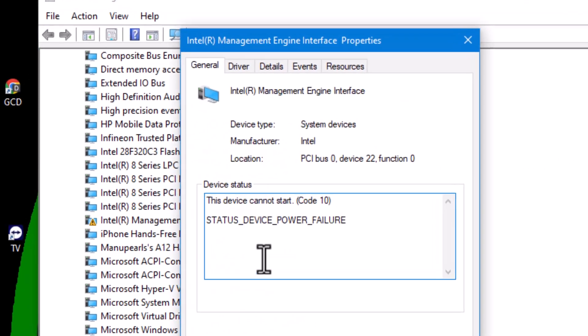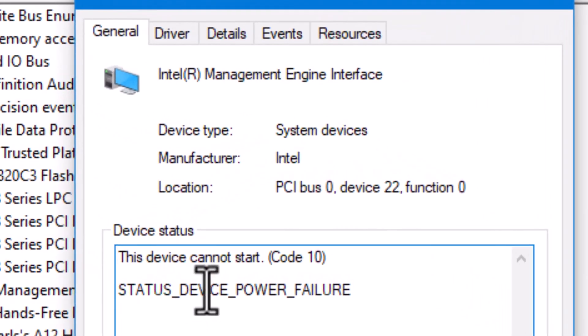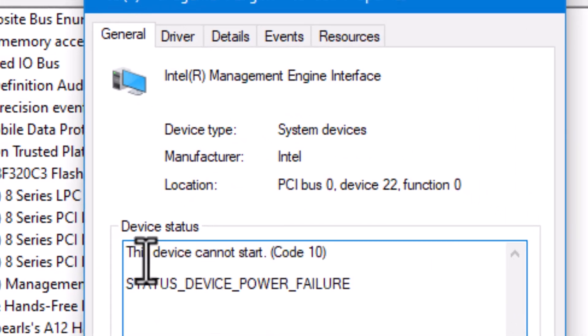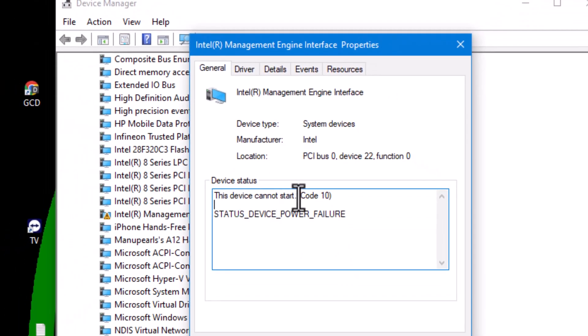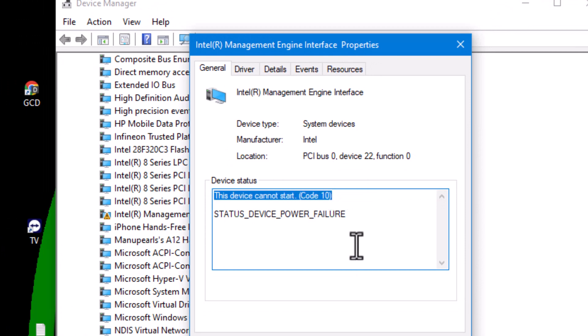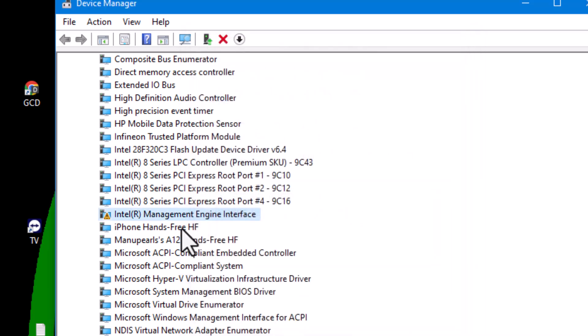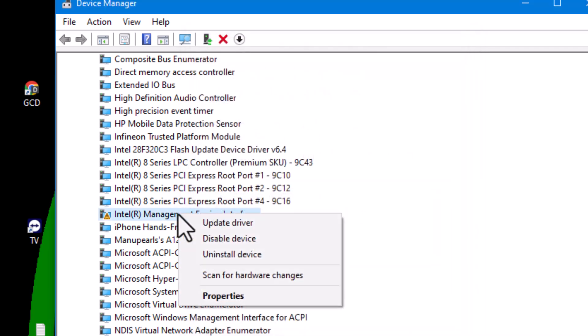As you can see, this code indicates that the driver is not working. To resolve this, uninstall it, then restart your PC. After the PC has restarted, reinstall it and ensure that the error is removed.